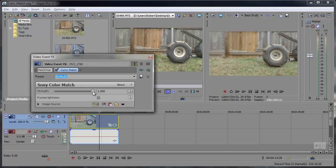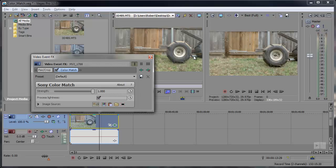From here you can adjust the strength of the colors and whether or not to process the lightness, which will actually attempt to match the brightness and contrast from the target frame.